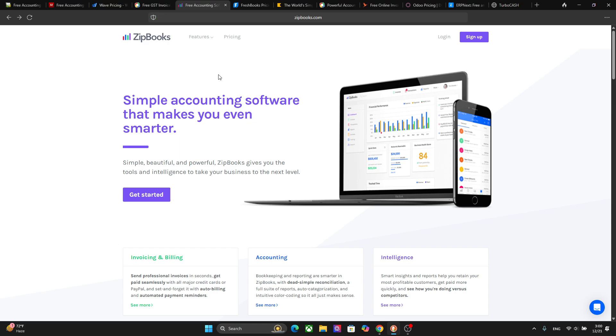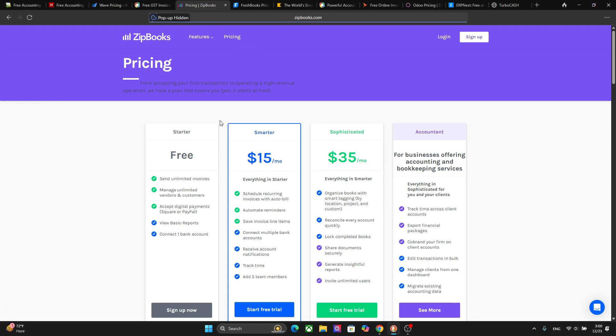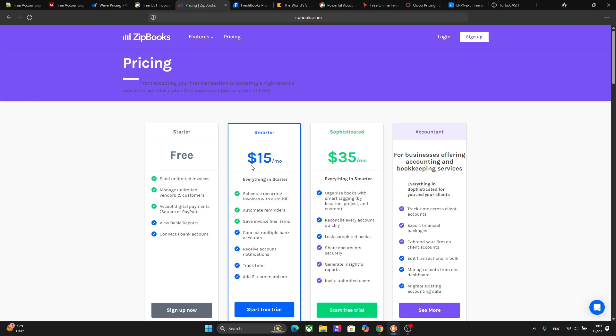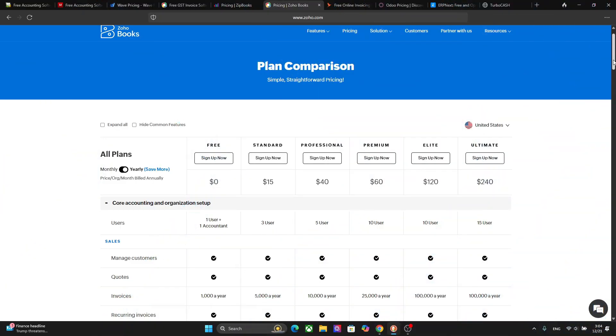The next platform I want to talk about is Zip Books and this platform has smart reports, invoicing, and client management. It has a free starter plan and paid upgradable plans as well. So if you go to the pricing you have the starter plan right here which is free. In this plan you can send unlimited invoices and also manage unlimited vendors and customers. You can also accept digital payments using PayPal or Square but you will get basic reports and you can connect only one bank account. If you want to upgrade you can choose these plans as well. This platform is best for small businesses and small teams and it has a very clean user interface and AI-based insights so you can get quick summaries of all your invoices. If you talk about the cons of this platform, the integrations in the free plan are limited.